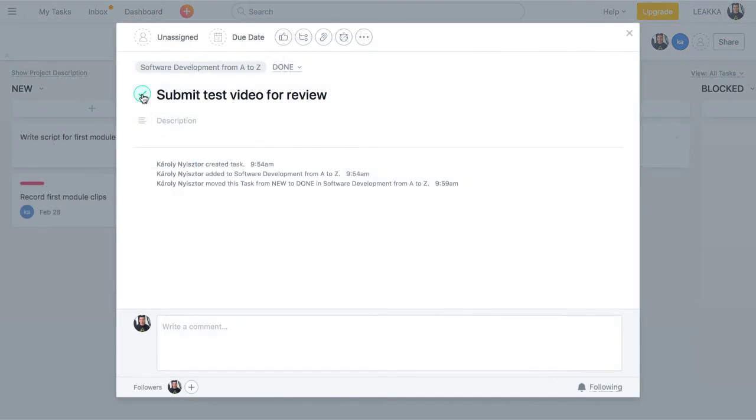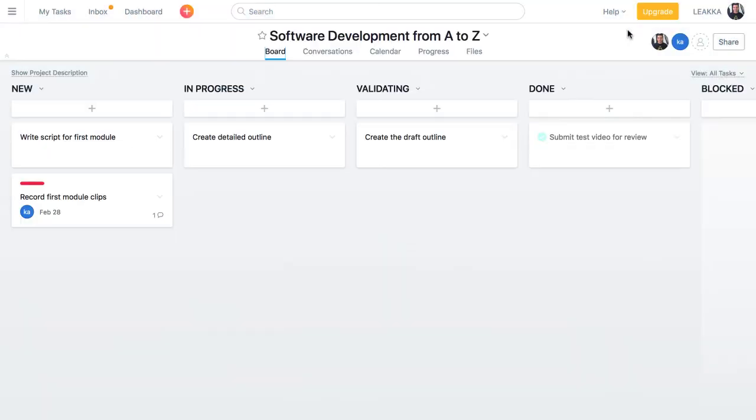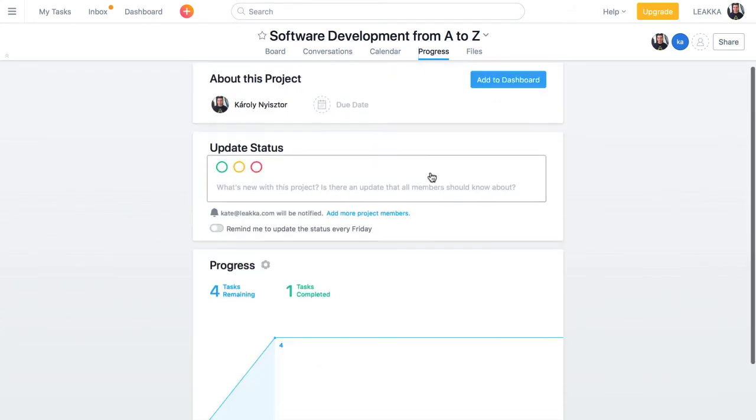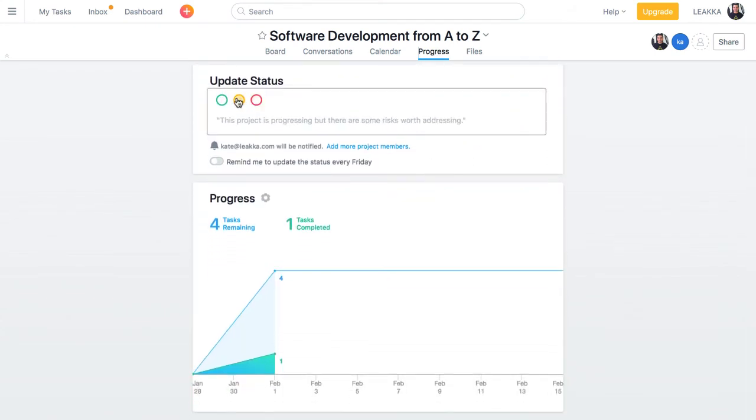Tasks marked as completed contribute to the overall progress. We can track the progress in the progress view, which also lets us update the project's status manually.